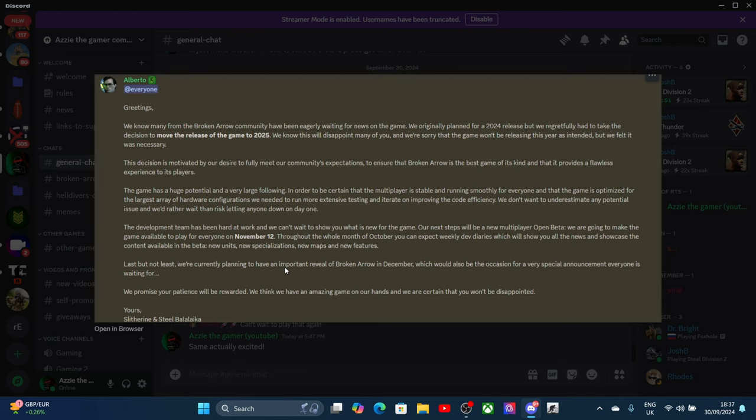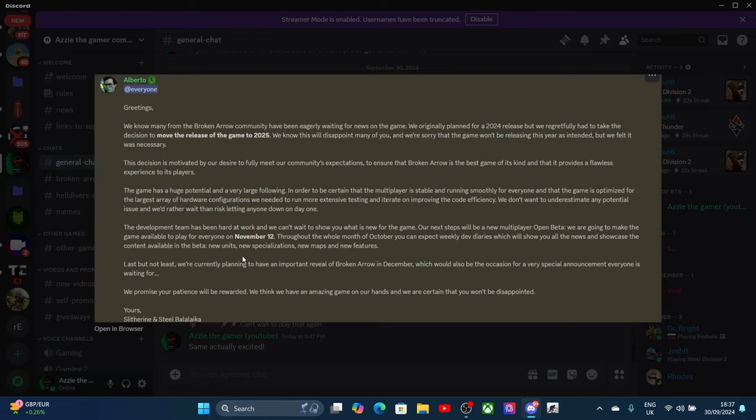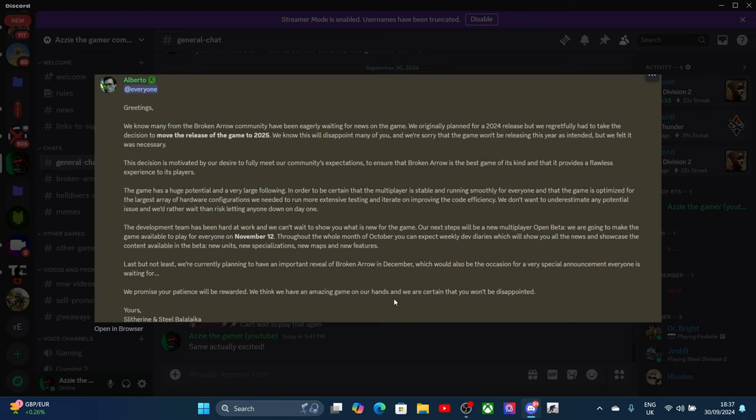Last but not least, we are currently planning to have an important reveal of Broken Arrow in December. I will try to snatch that video and put it on my channel, which should also be an occasion for a very special announcement everyone is waiting for. Yes, that must be the release date. We promise your patience will be rewarded. We think that we have an amazing game on our hands and we're certain you won't be disappointed.